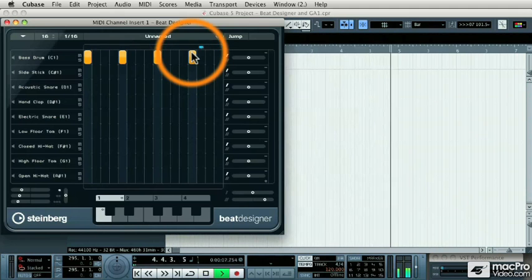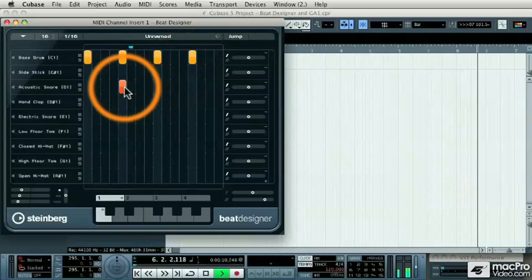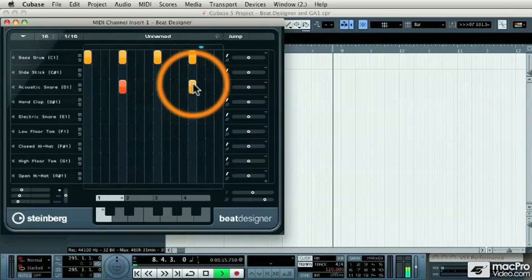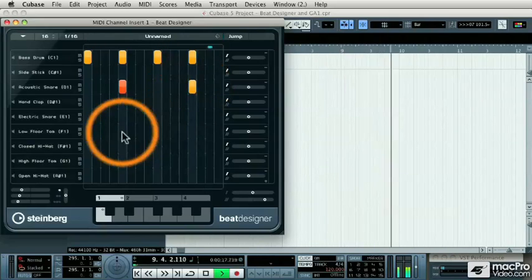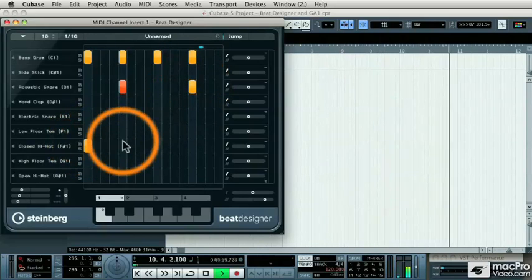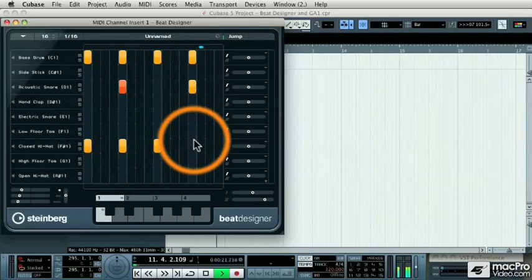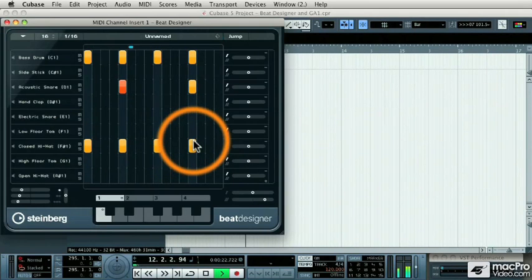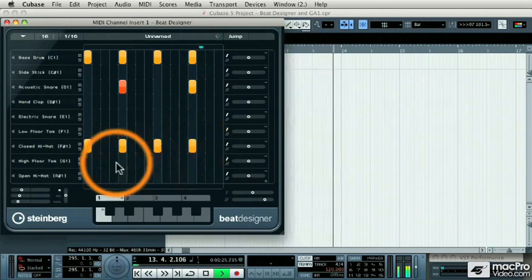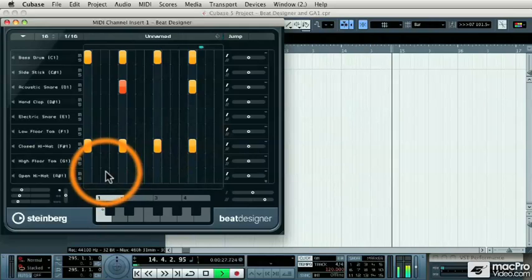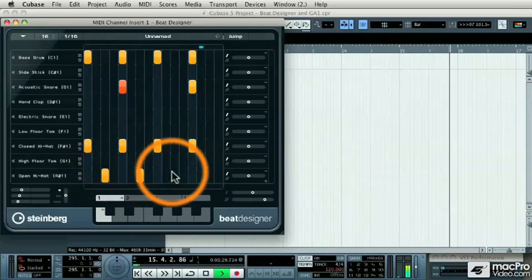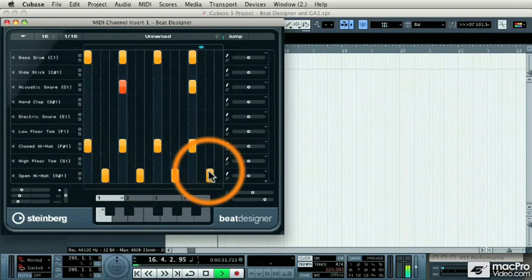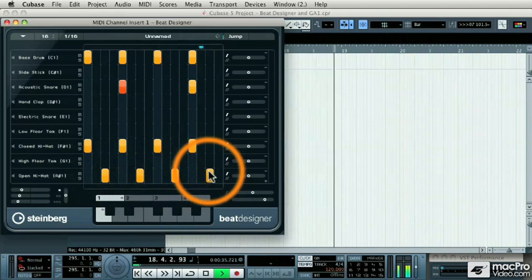Now I'm going to add the snare drums onto 2 and 4. Then I need the closed hi-hat, which I'm going to put on all 4 quarter notes. And then on the off beats, I'm going to put an open hi-hat. And there's a standard 4 on the floor drum beat.